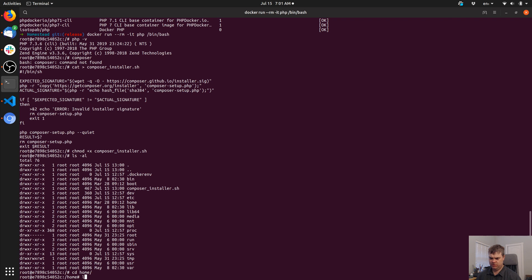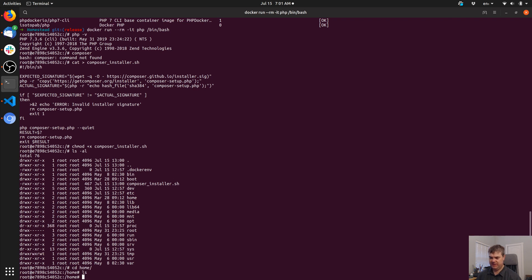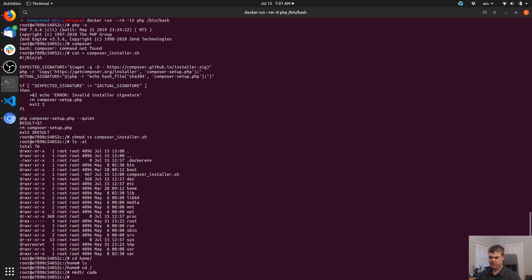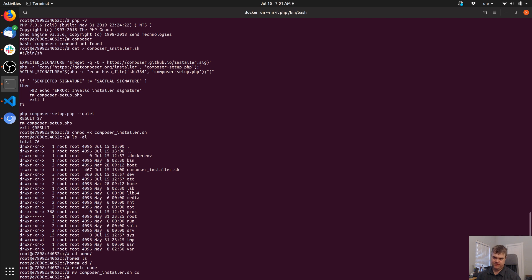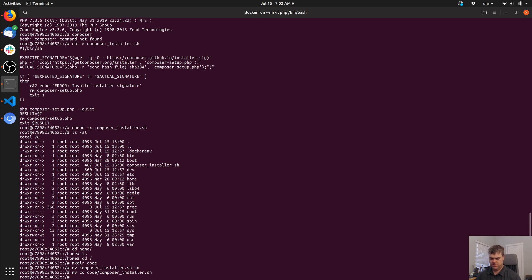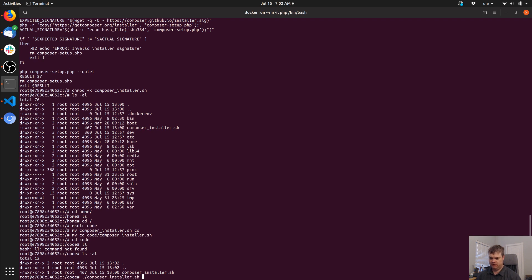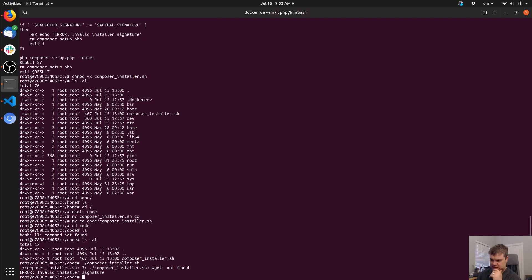We'll move the Composer installer there and try running it. 'wget not found' — so that's the first thing we're going to have to fix. We should probably begin creating a Dockerfile for this.